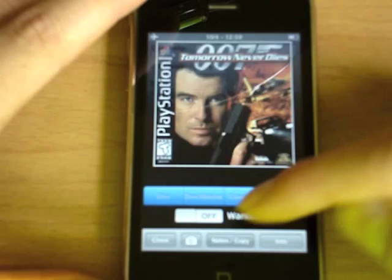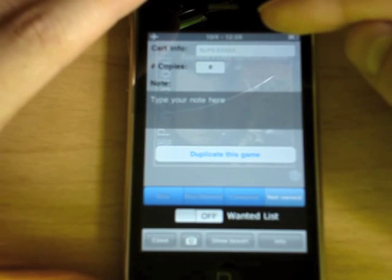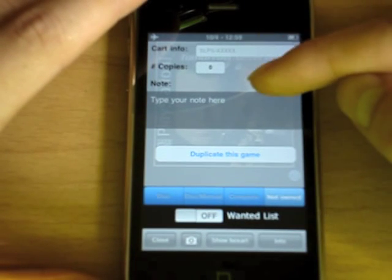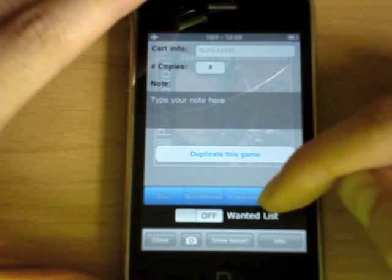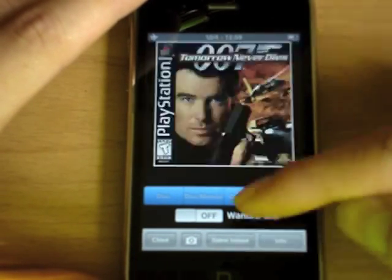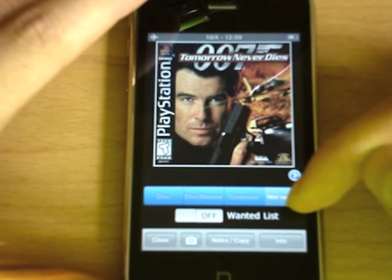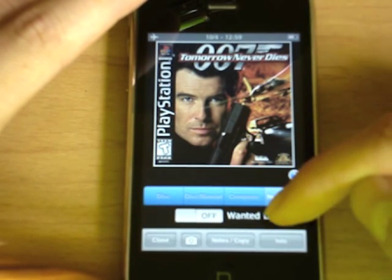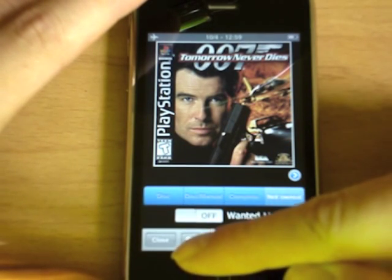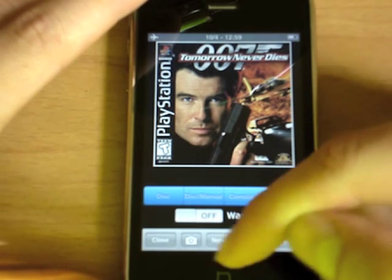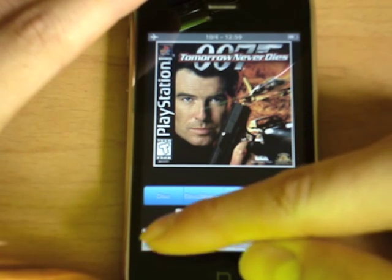There's also the option to note down some additional information, and you can add custom box art for each game, coming from your photo library or the camera on your device.